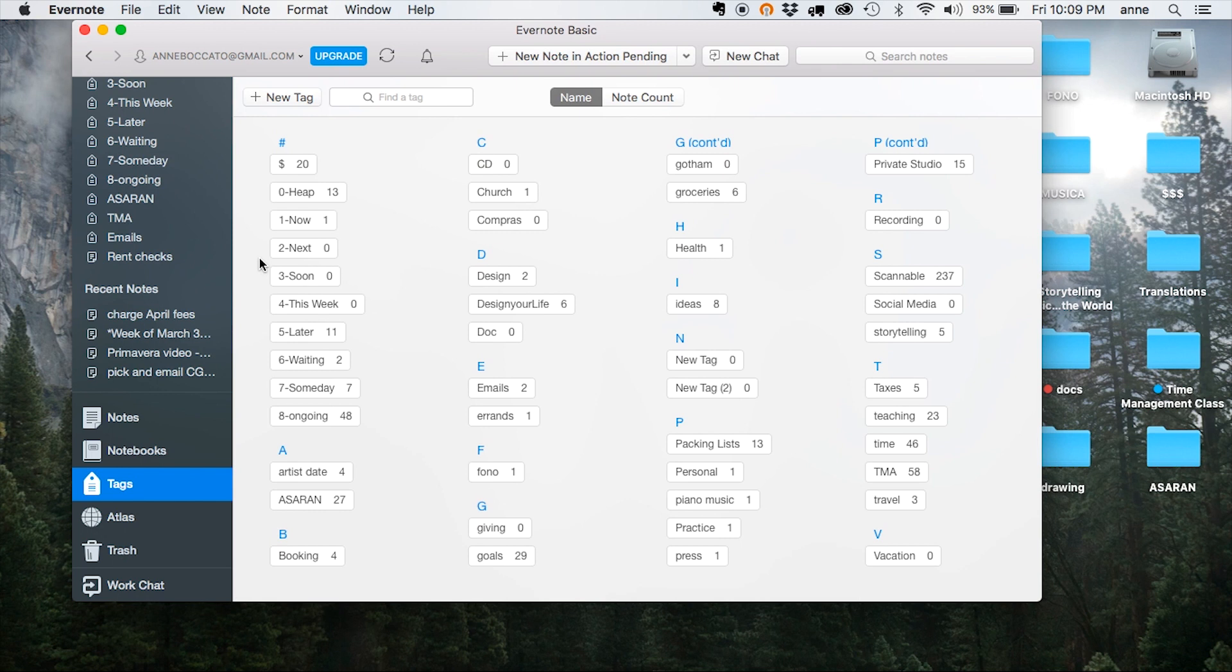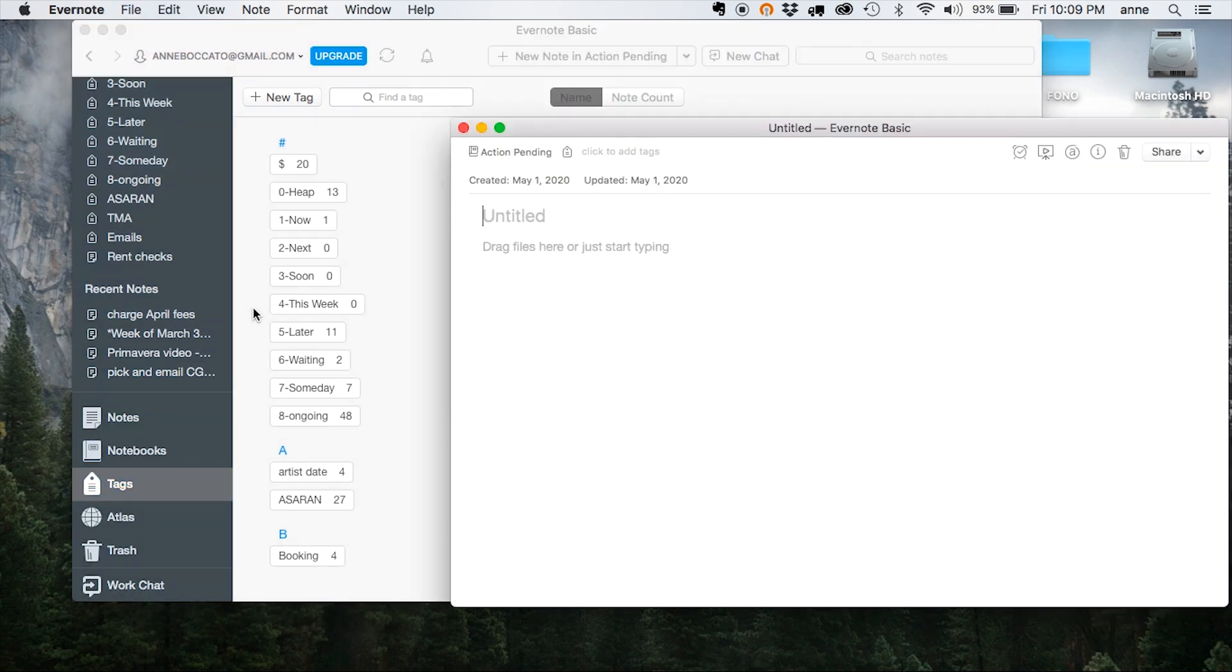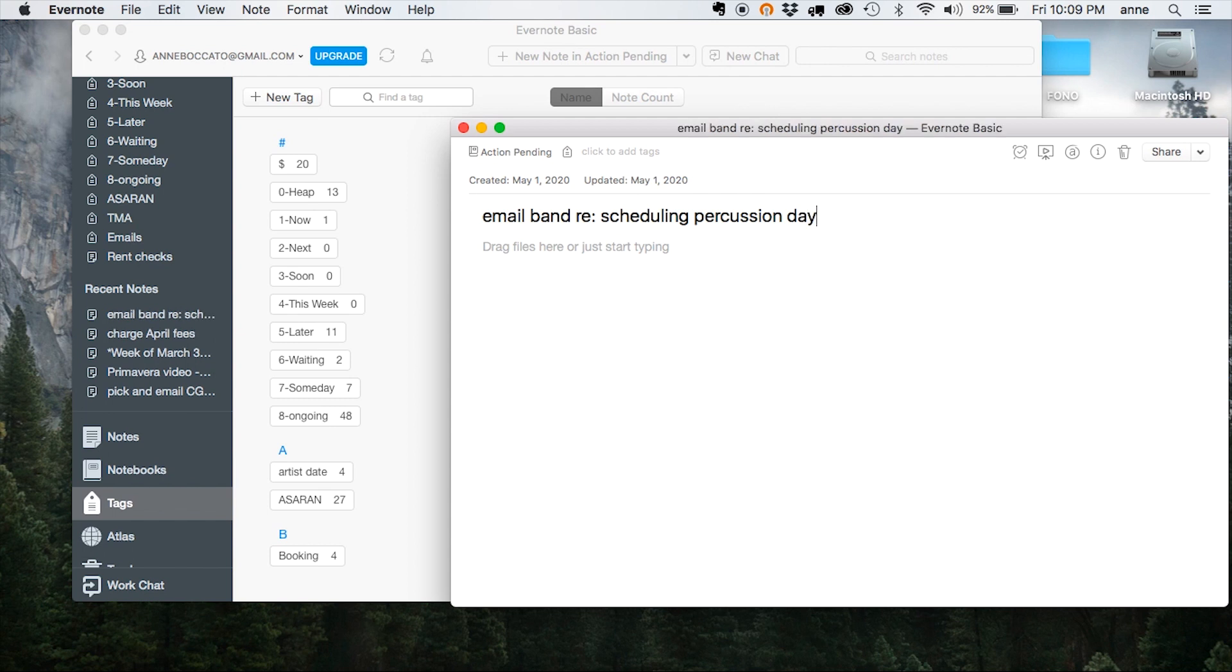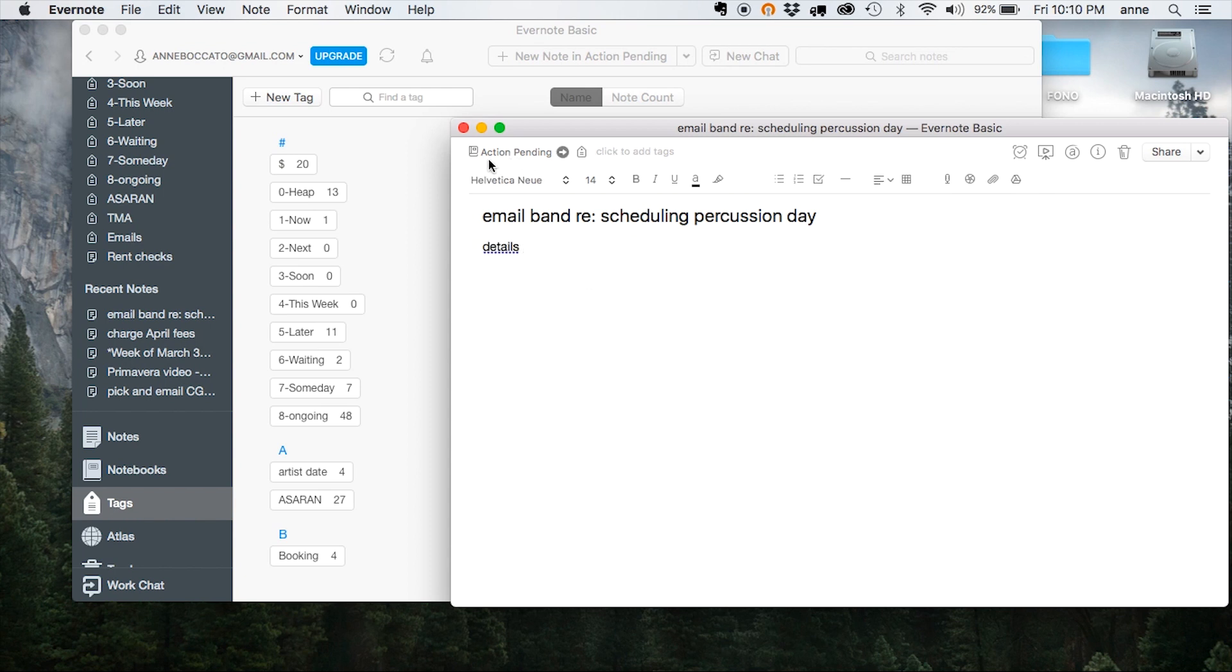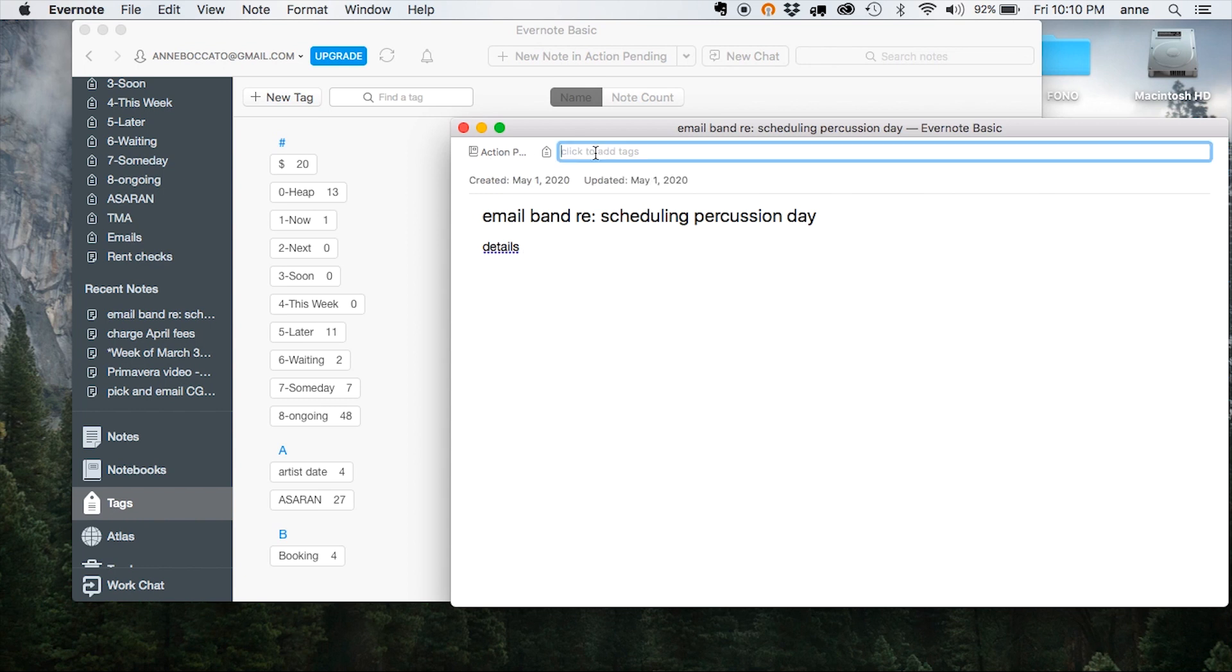So as I'm going about my day, any time a new action or idea pops into my head, I create a new note and type into the title of the note the to-do item. For example, email my band about scheduling percussion day. And then in the body of the note, if there are any details I need to remember, I write those in as well. Notice that it got saved over here in the Action Pending Notebook. And when I go over to the Tags field, I can begin to type the name of an existing tag, and it will show up for me. And if I type in a new tag that I just thought of and hit Enter, that will save as well.